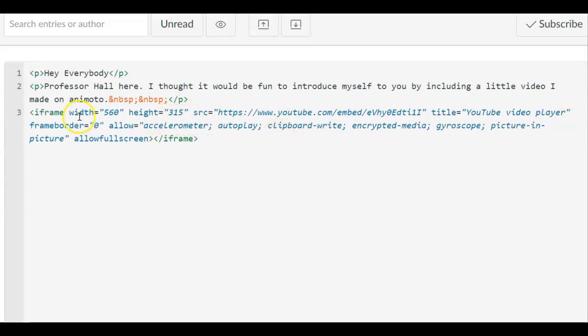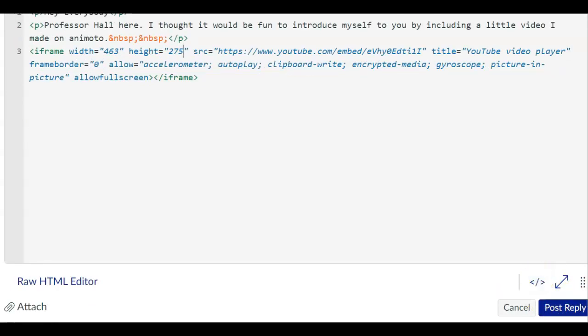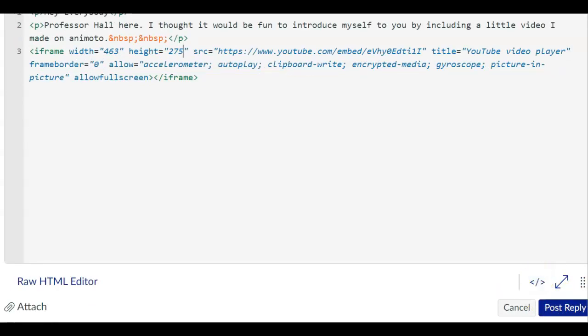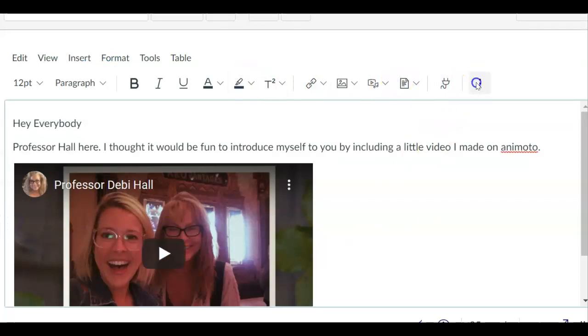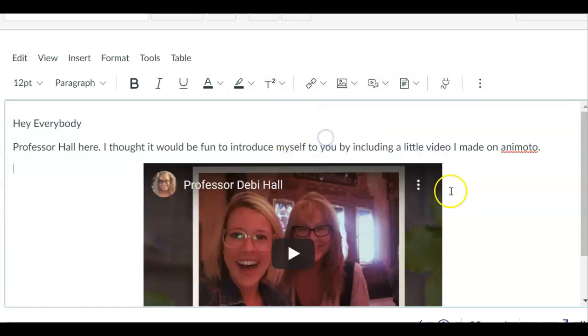It's going to be too big for this so I'm going to make it a little bit smaller size. So I just changed those numbers. Now I can see what it looks like by clicking here. Let's see the video here.